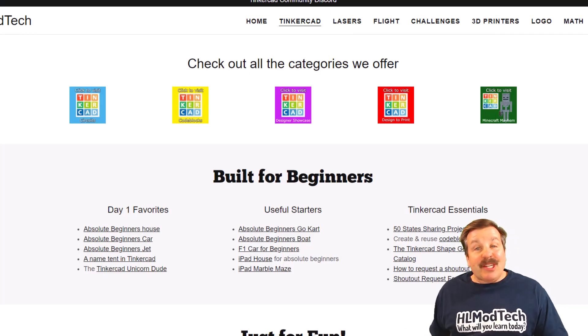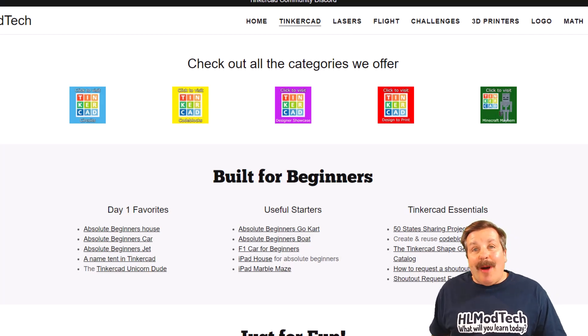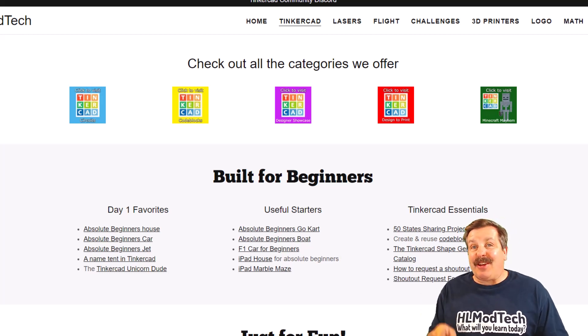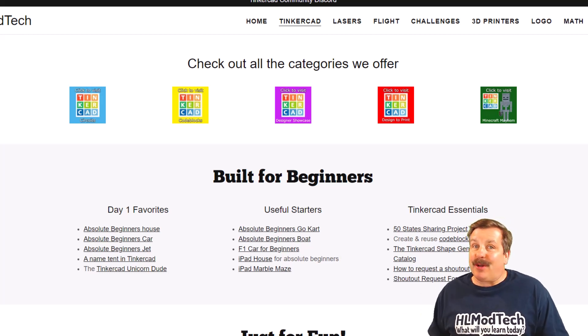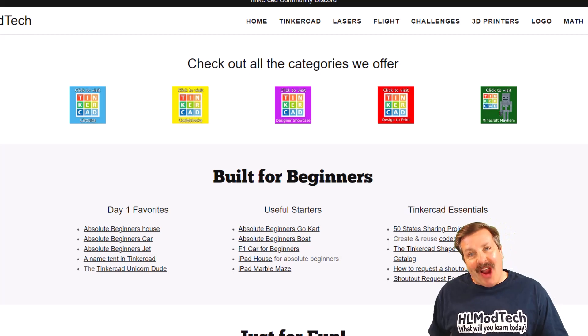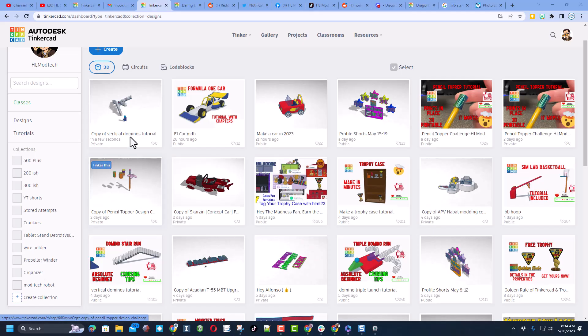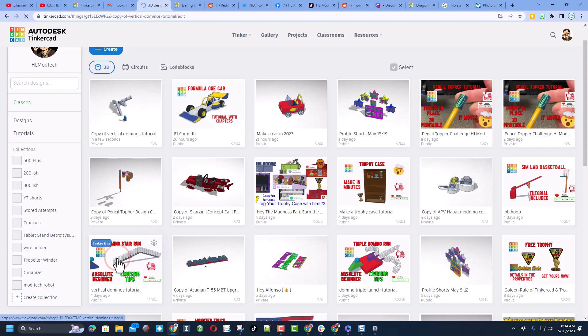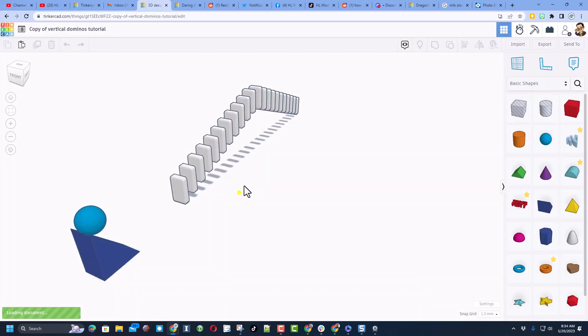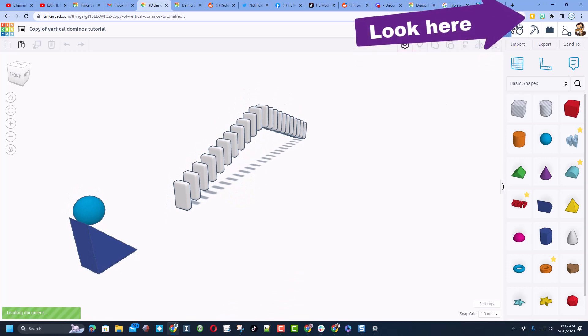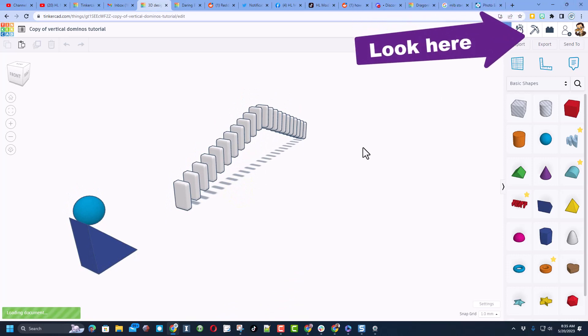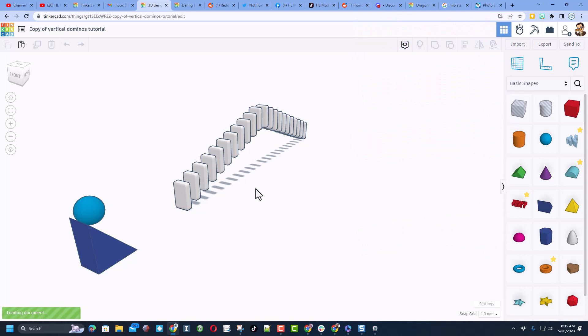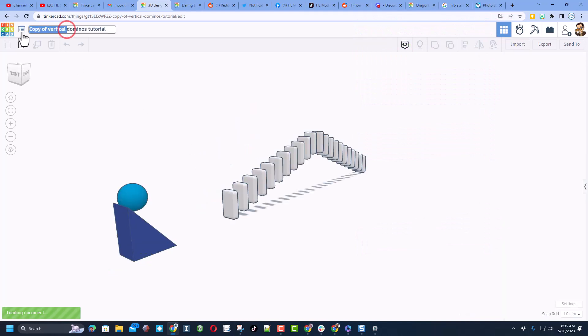Good day friends, it's me HL Mod Tech and I am back with another fun fast Tinkercad tutorial. We're going to play with dominoes again. If you have made the stair run you need to hit duplicate because we are going to reuse it. If you have not made that stair run, that tutorial will be right up here. It is super fast and super slick and I've got an upgrade.